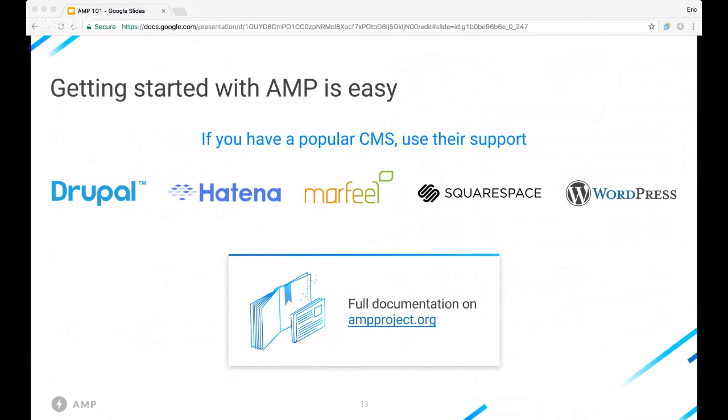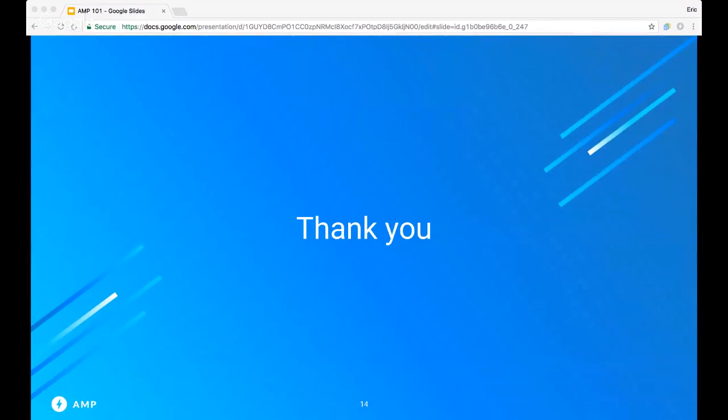Thanks for listening, and welcome to AMP. I'm going to pass this back to Tom and see if we have any questions. Thank you so much, Eric — that was really great. We don't have any questions on the live chat, so if there are any questions after watching Eric run through the deck today, hit us up on the AMP project GitHub or Stack Overflow and we'll do our best to get back to you. Thanks so much for joining us today. Bye everyone!